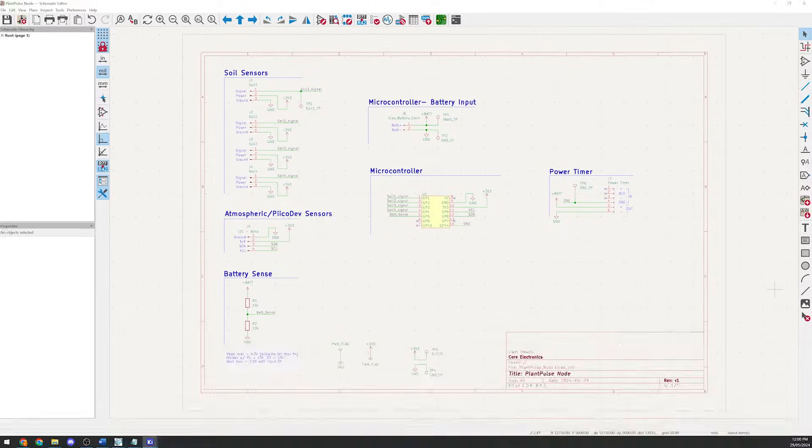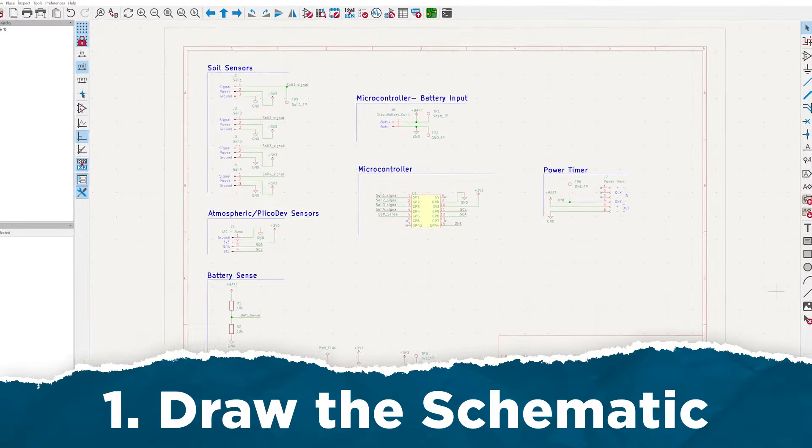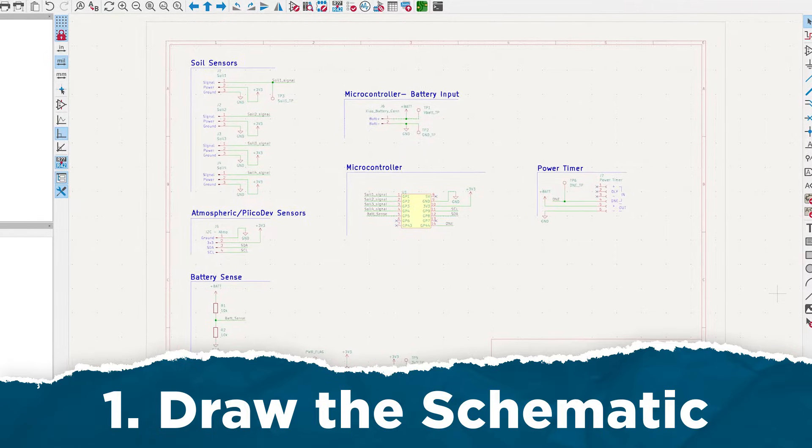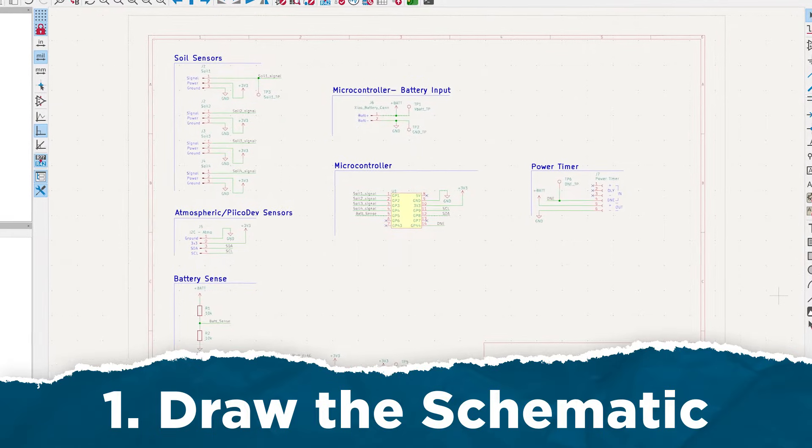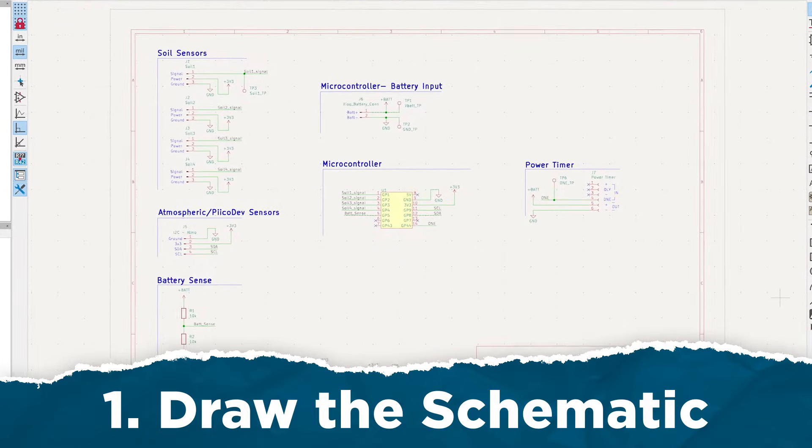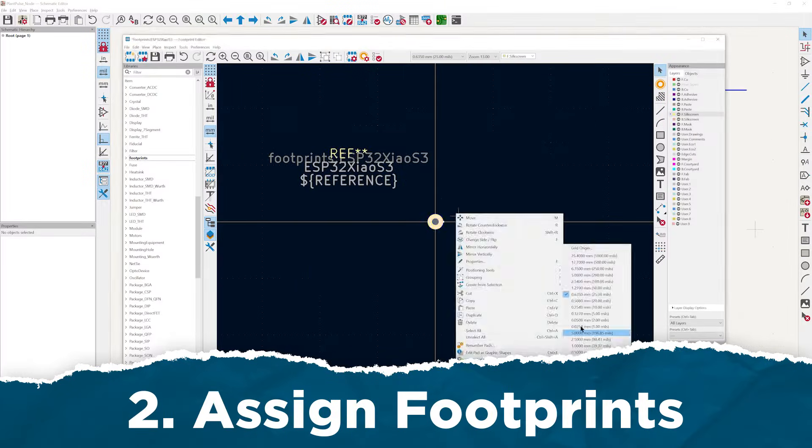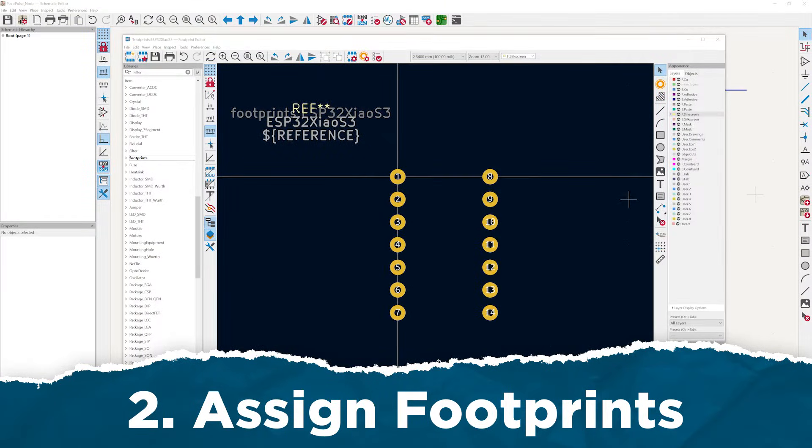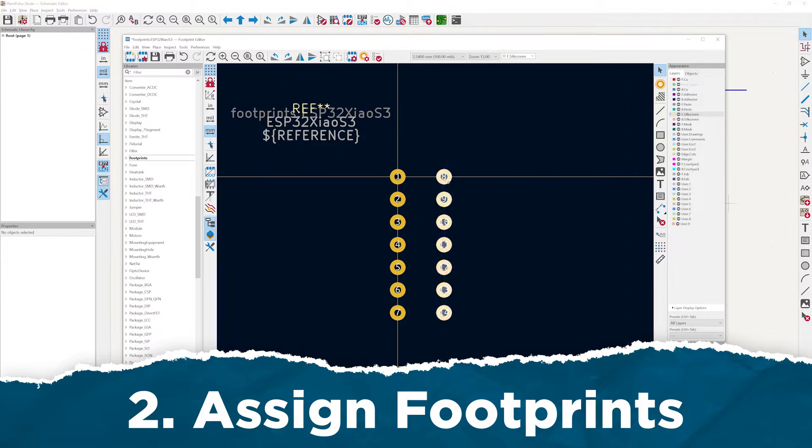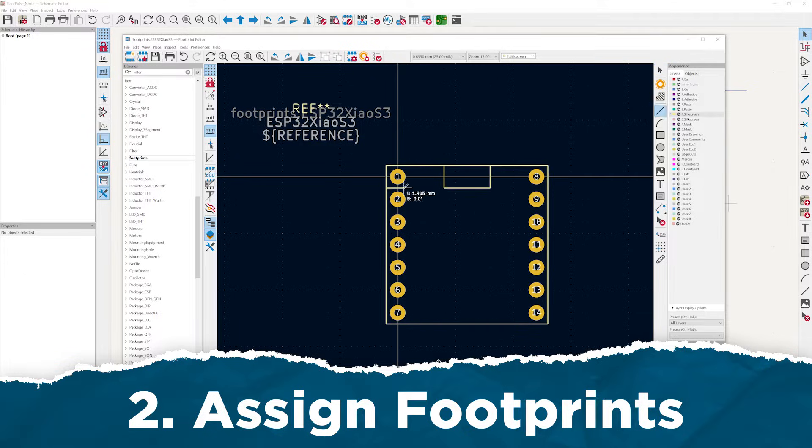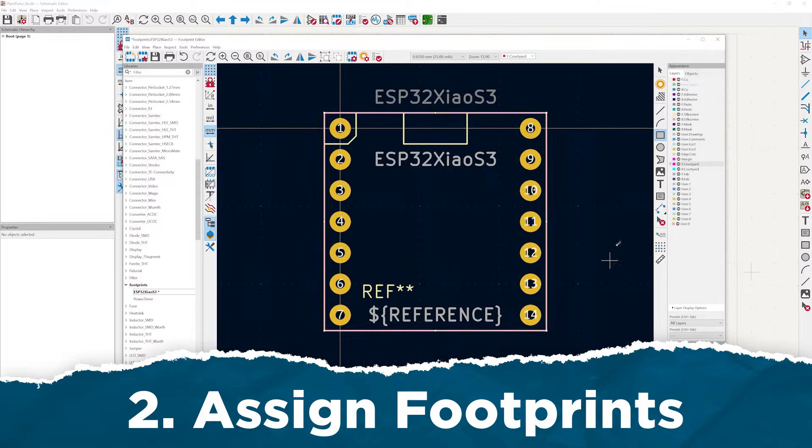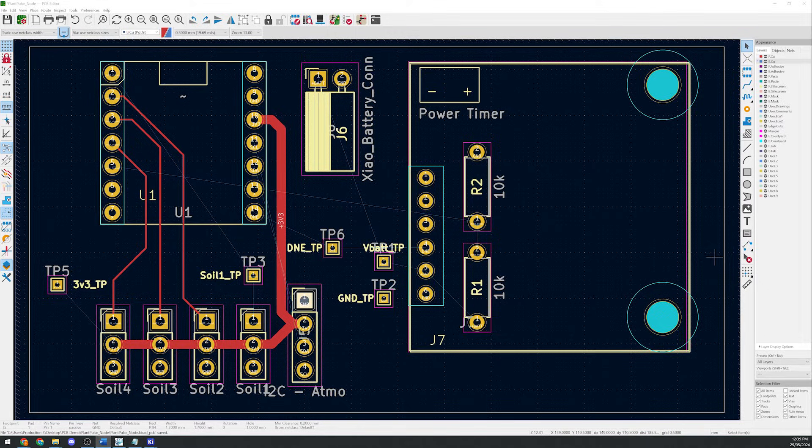We'll be using KiCAD, an open-source PCB design software tool. The general flow when designing a PCB is as follows: 1. Draw the schematic. This is where we add all of our components and the connections between them. 2. Assign footprints. Here we go from symbols in our schematic to assigning real dimensions with outlines and the connectors to our PCB.